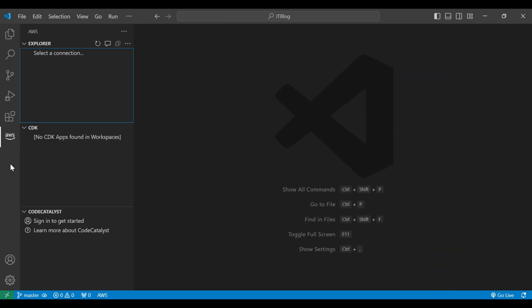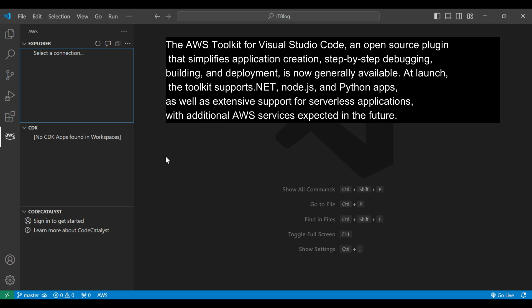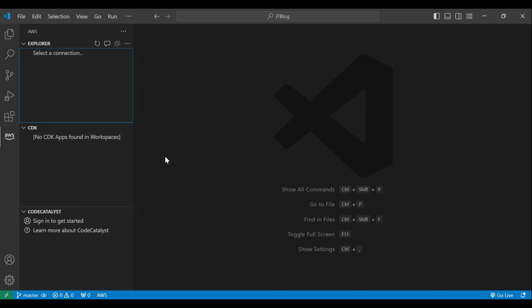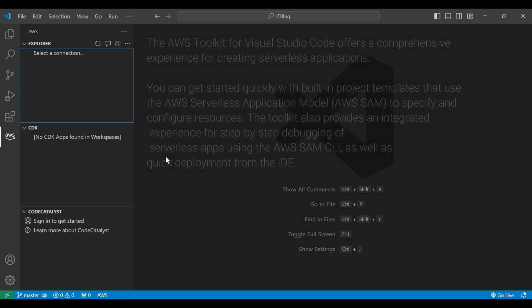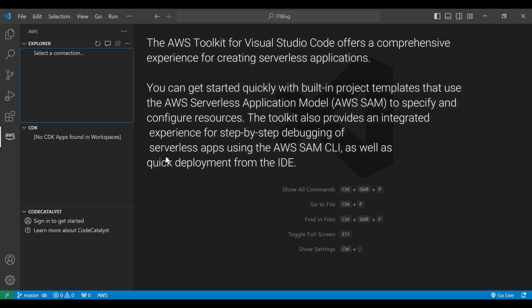So let's understand why the AWS toolkit is used in VS Code and what the benefits are. The AWS toolkit for VS Code or Visual Studio Code is an open source plugin that simplifies the application creation, debugging, and deploying for serverless applications. We can get started quickly with built-in project templates that use the AWS Serverless Application Model to specify and configure the resources.